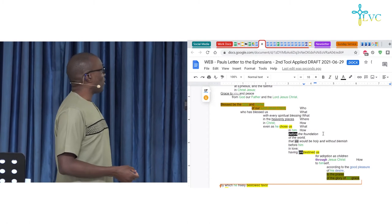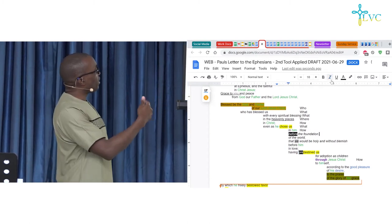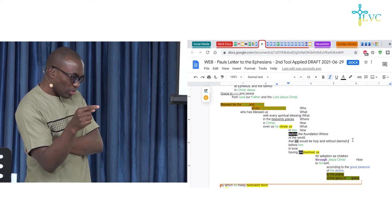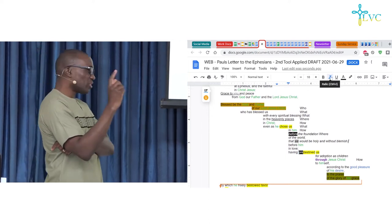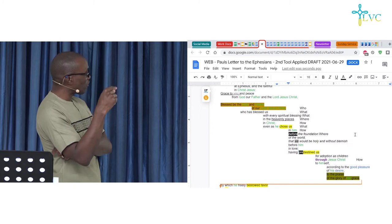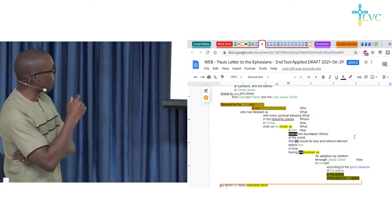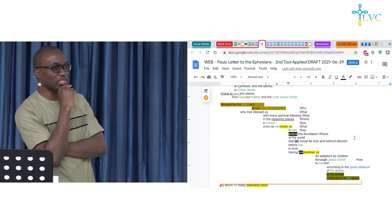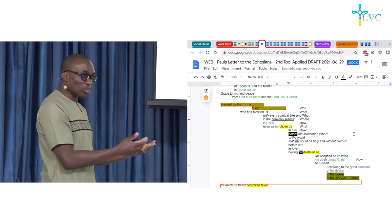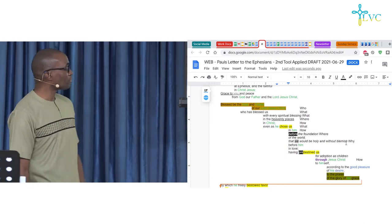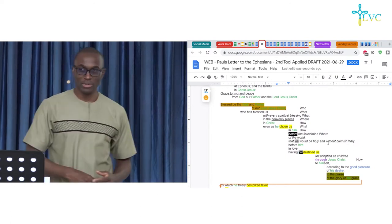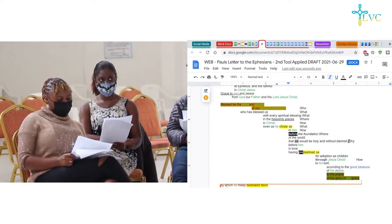He did this before the foundation of the world. The next part: 'that we would be holy and without blemish.' Is that a when? A where? A how? I literally go through the when, what, where, how. Where does it fit? It's a why. He did it before the foundation of the world — why? So that we would be holy and without blemish. So you can see it's a why. Take the time to take each phrase and understand: is it a who, a what, a where, a when, a how, or a why?